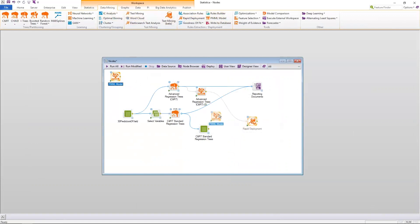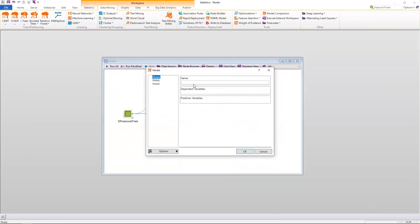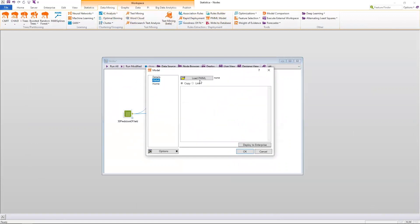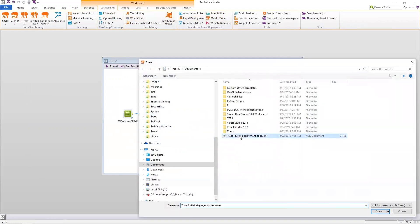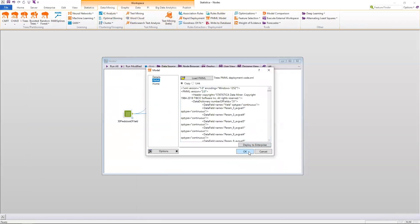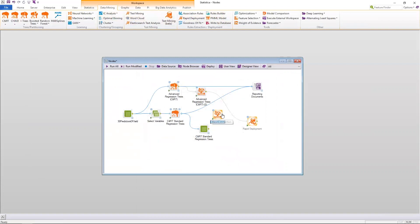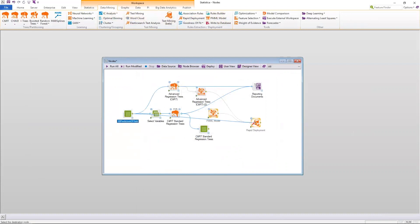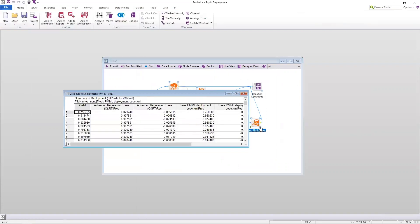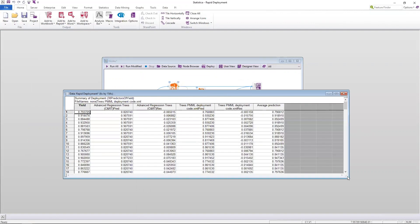In this case, I'm going to include a PMML node. I have to locate the PMML from disk in this instance, and then if built for the same dependent variable, I can now connect it to the rapid deployment node. I can now pass any other data through to that rapid deployment node, and it's going to score all the data utilizing both sets of PMML code.